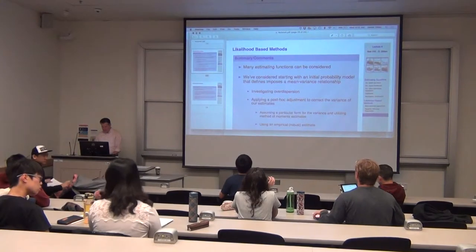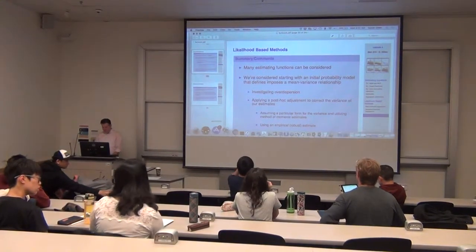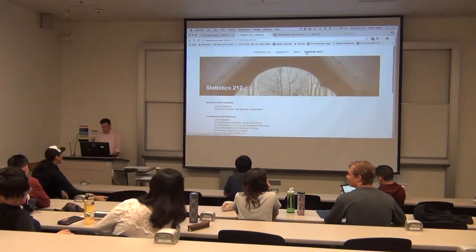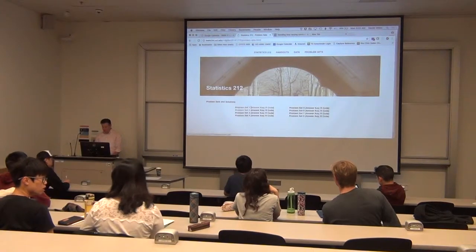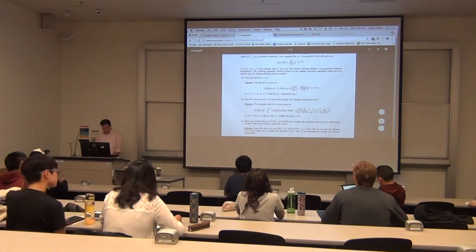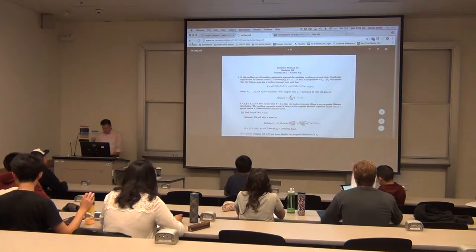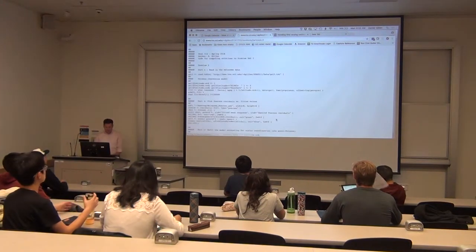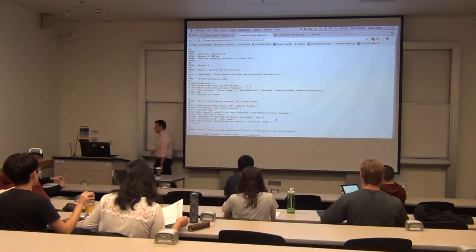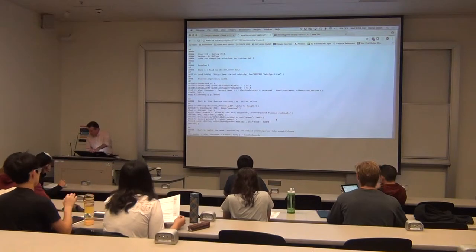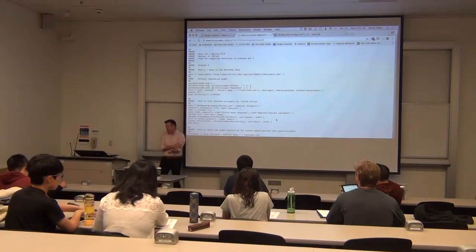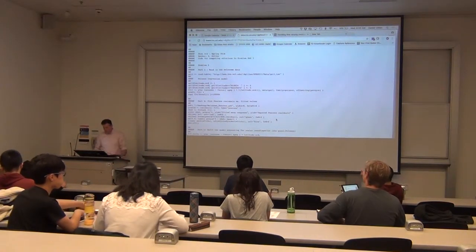Quick announcement: on your course web page, the key for problem set one is up — all 17 pages of it. I also added the code for this one, so you can look through that and see what's there. If things bring mystery to you, please do go through that code. I tried to comment it as well as possible.